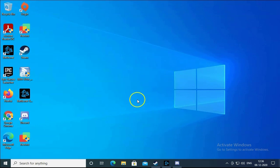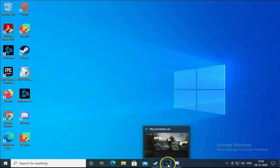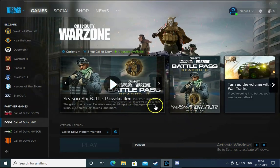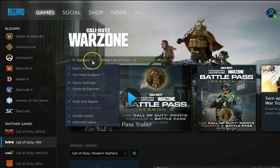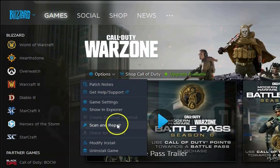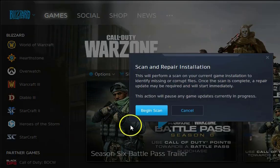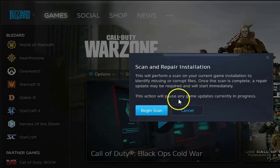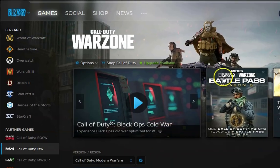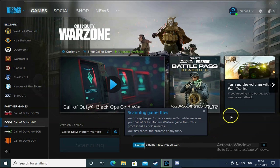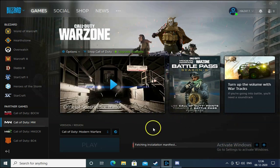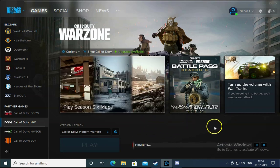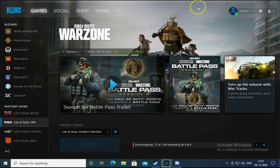If the issue still doesn't resolve, open Battle.net and click on Call of Duty. In the options, select Scan and Repair, then click Begin Scan. It will scan your game files and repair them. This is going to take some time. Once complete, close Battle.net and check if the issue resolves.